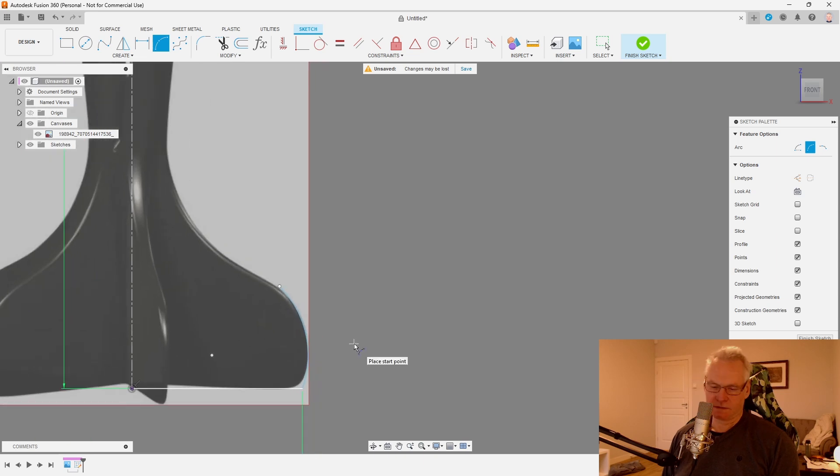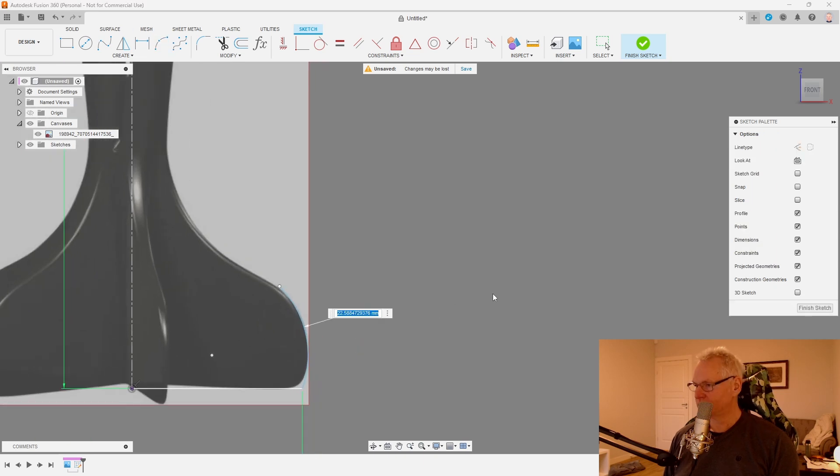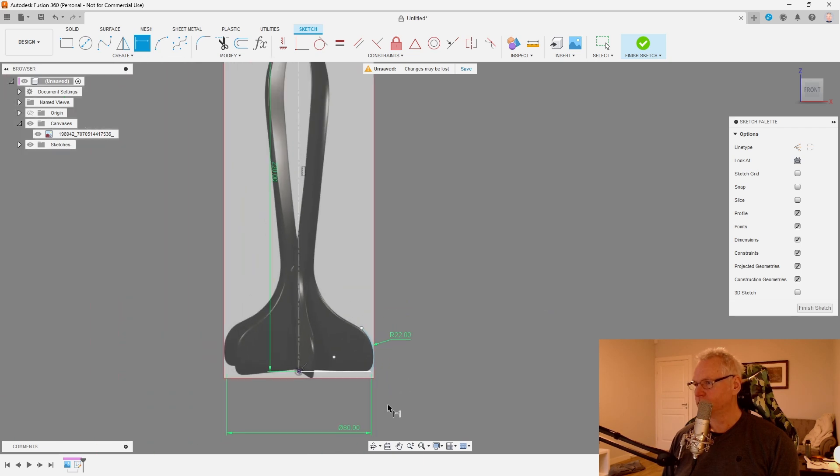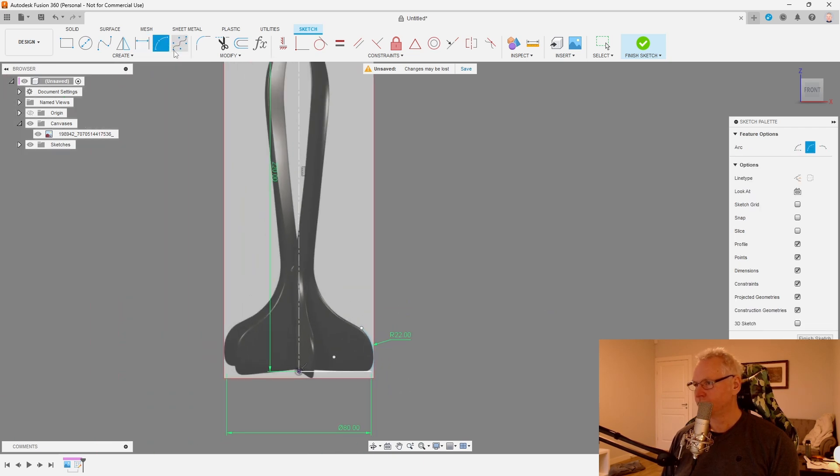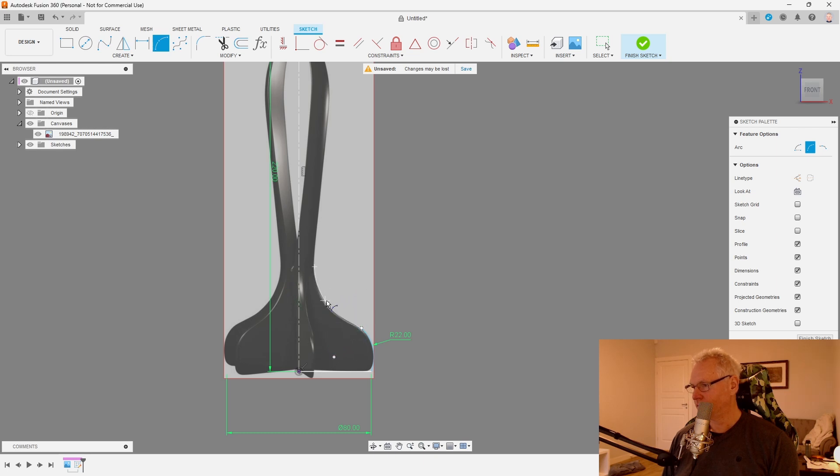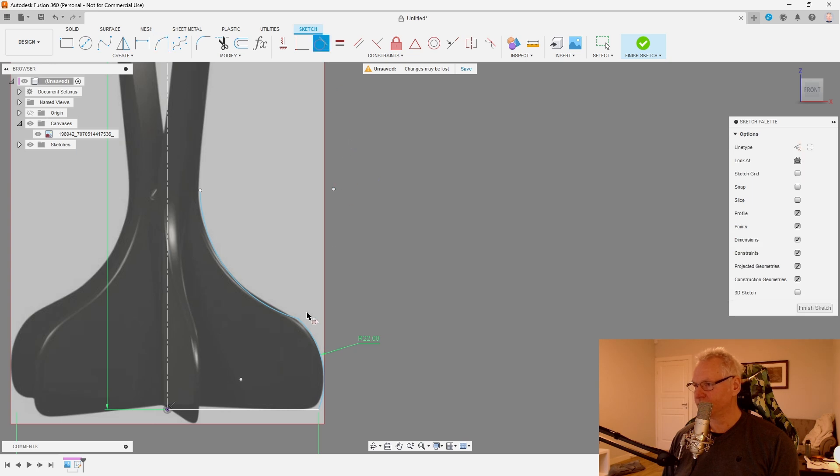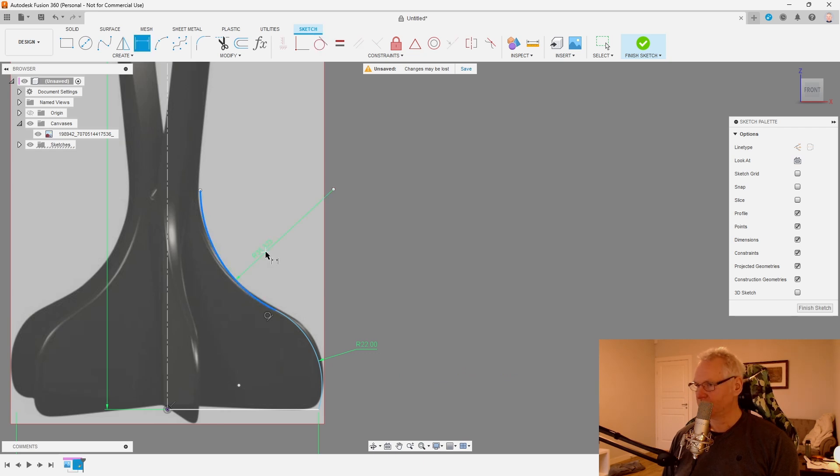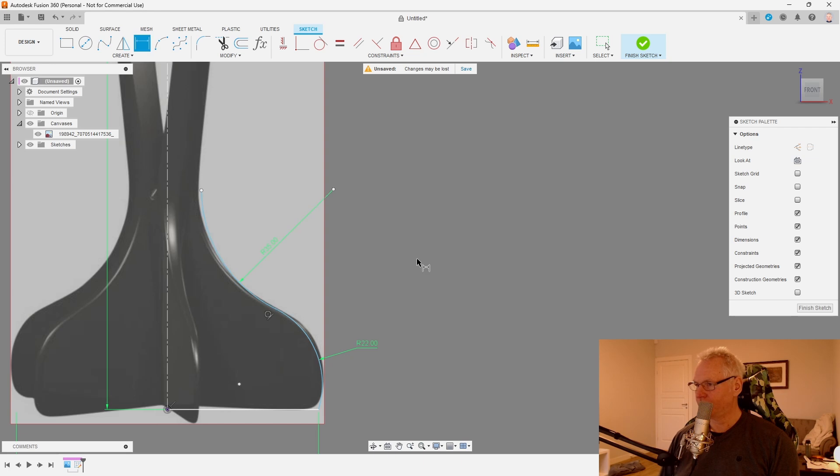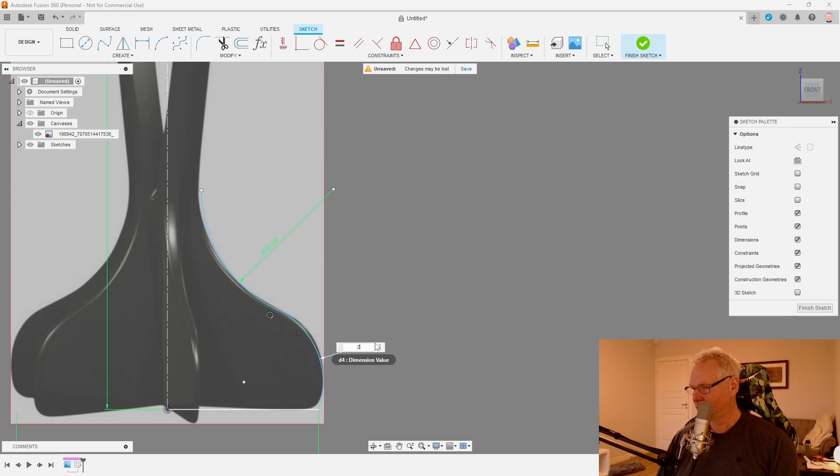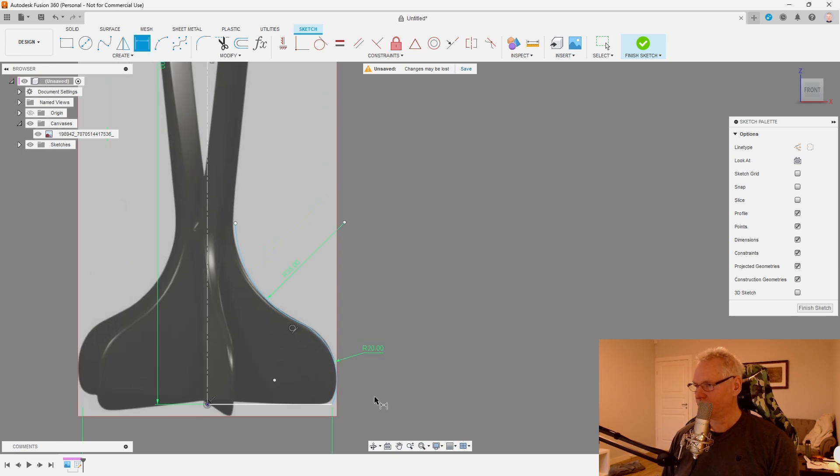Something like that. Put some dimensions on that. 22 seems like a good option. I'm going to use a new arc. Just put it like this. We want this to be tangent between these two guys. A new dimension on this guy. Let's go with 35 for now. I'm probably going to make this a little bit smaller. Maybe 20 is nice. Let's go with 20.